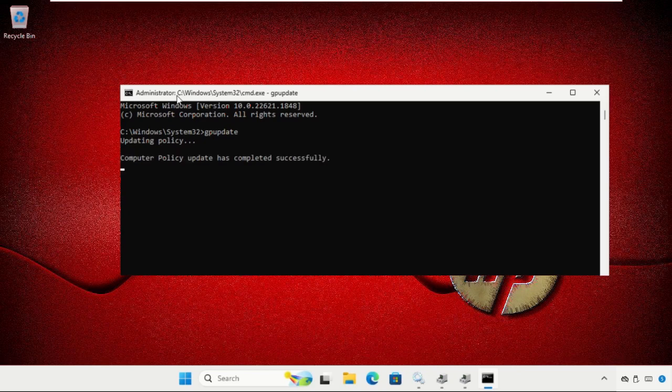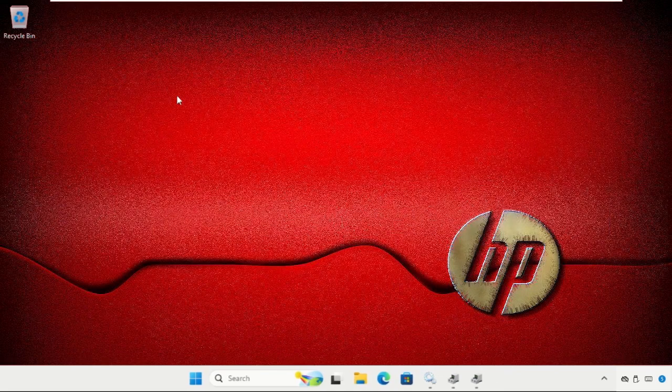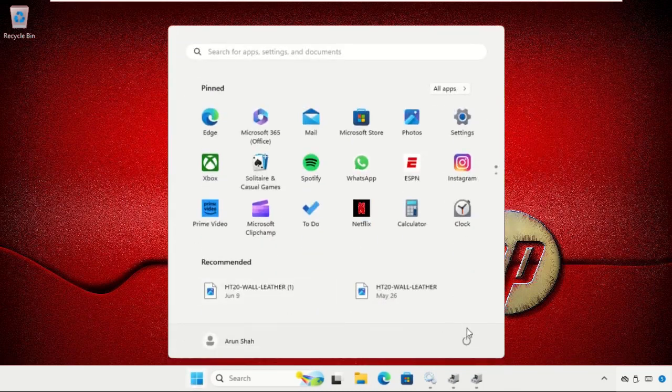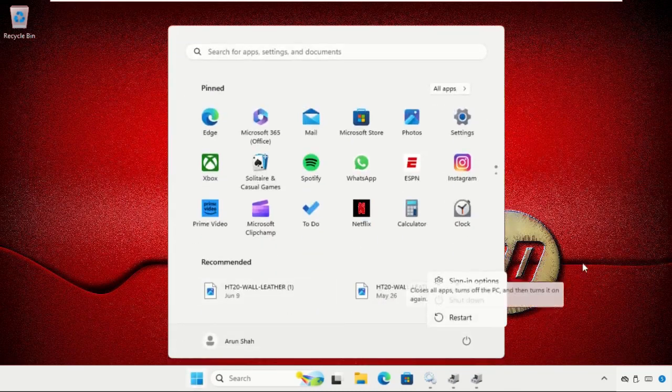Once done, simply type 'exit' to close the Command Prompt window, then restart the system and your problem will be solved. You are good to go.